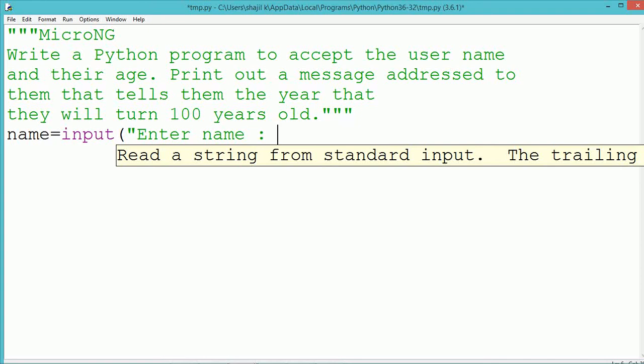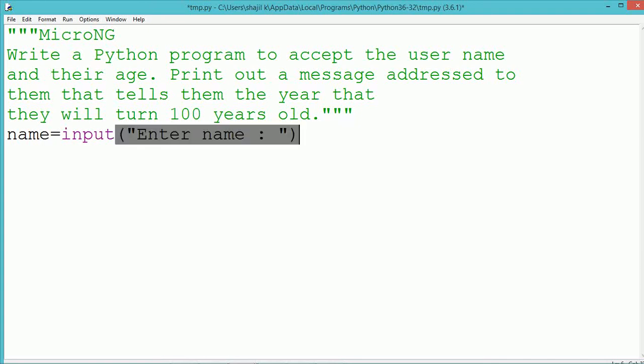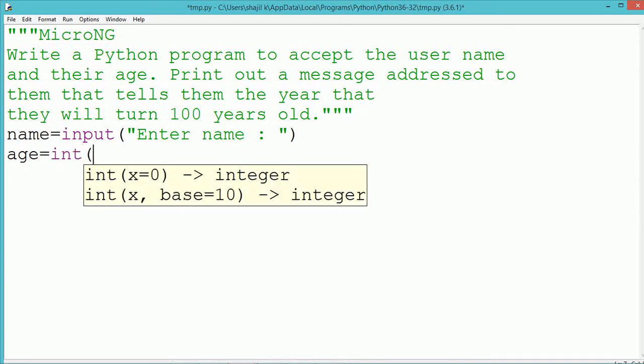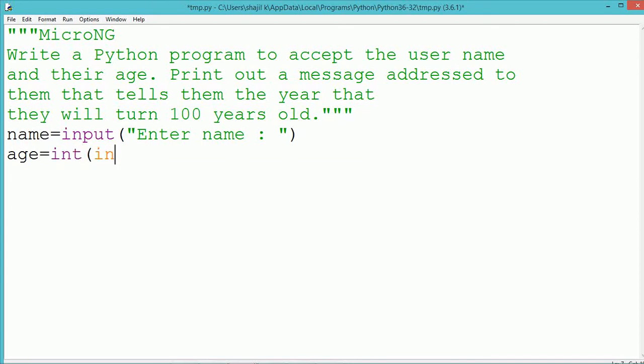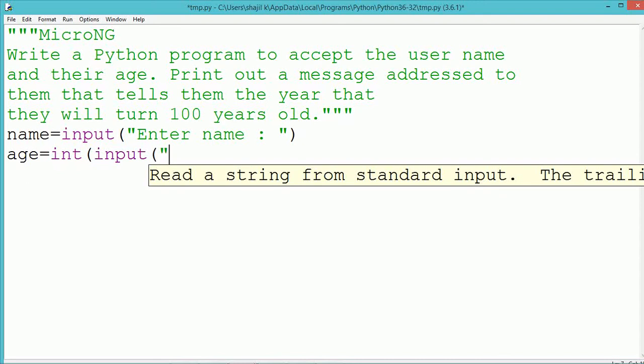This tutorial discusses a Python program to accept a user name and his age from the user and print out a message saying when he will turn 100 years old.